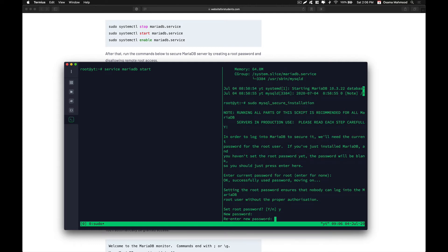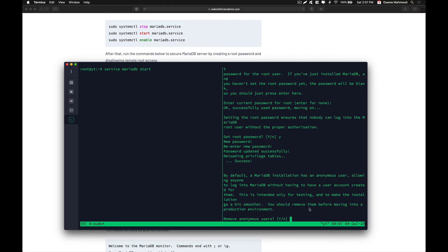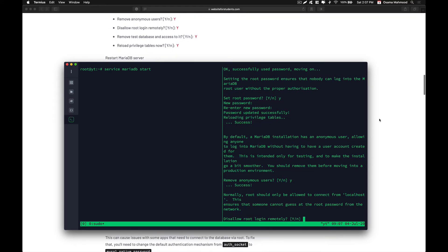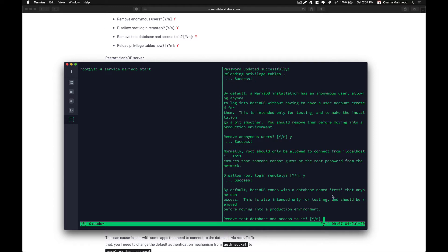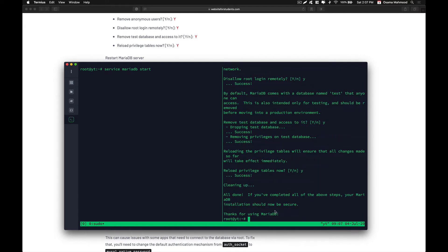Retype the password. It will also ask you to remove anonymous users — say yes. Then disallow remote login for root — say yes. Reload privilege tables — say yes and hit Enter. Our database has now been configured.